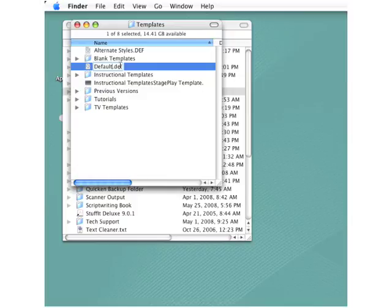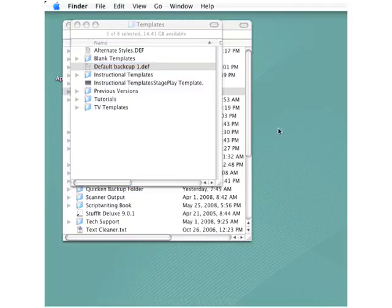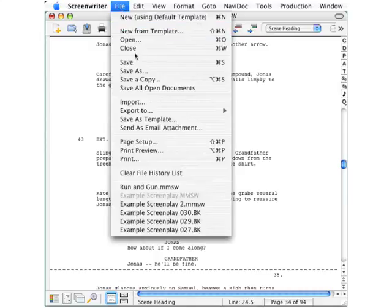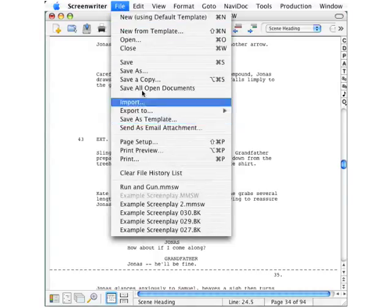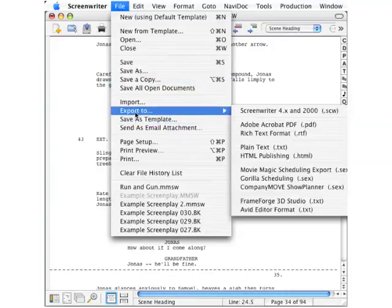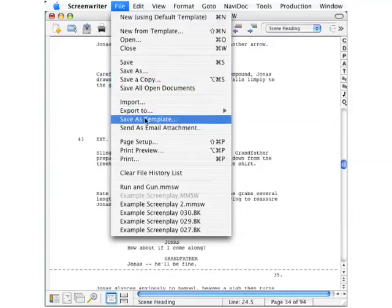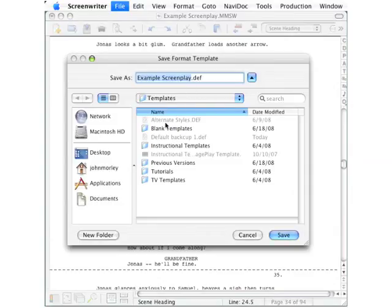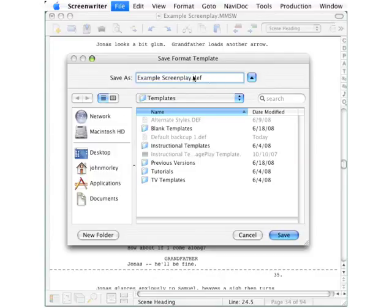Open your script again and go up to the File menu. Go down to Save as Template about halfway down. This isn't Save As or Save a Copy, but this is a completely separate selection here for Save as Template. Now notice that this dialog box automatically opens into your Templates folder. Up here in the Save As field, notice that it's already added the correct extension of .def. And over here you want to call that Default.